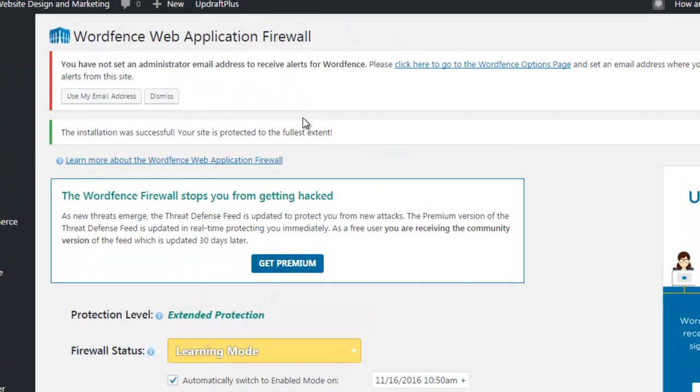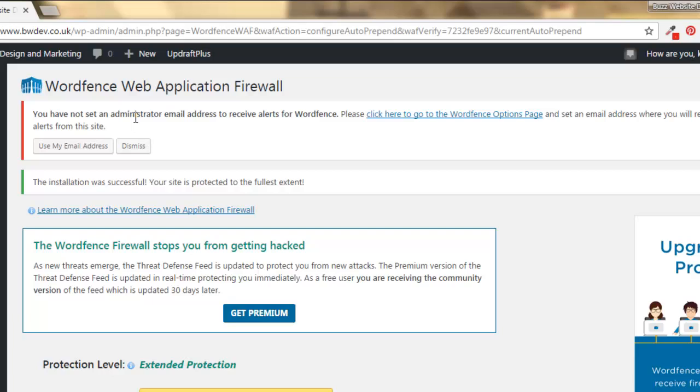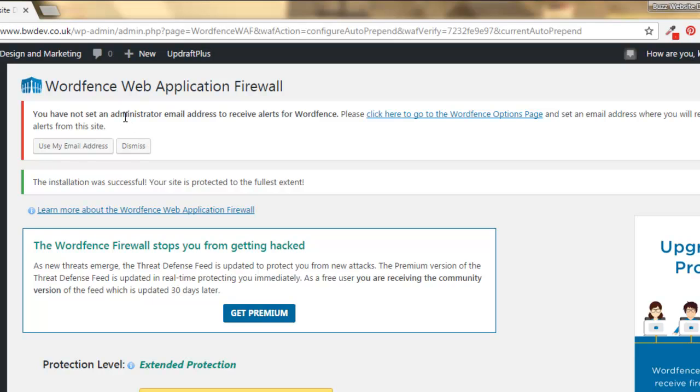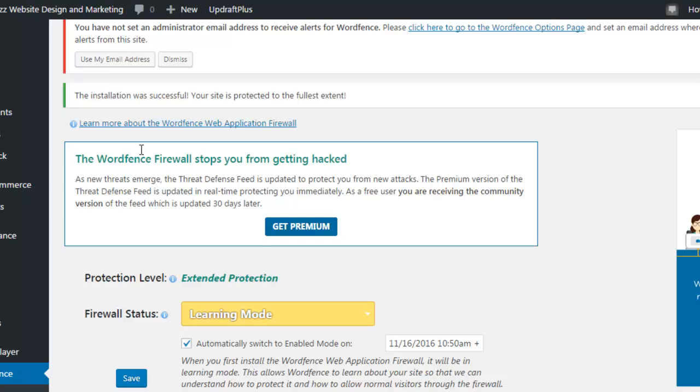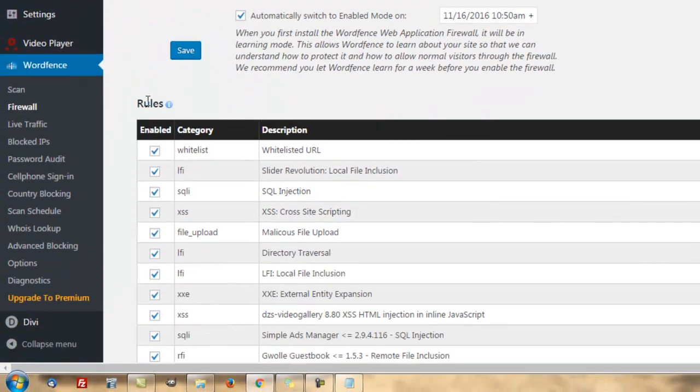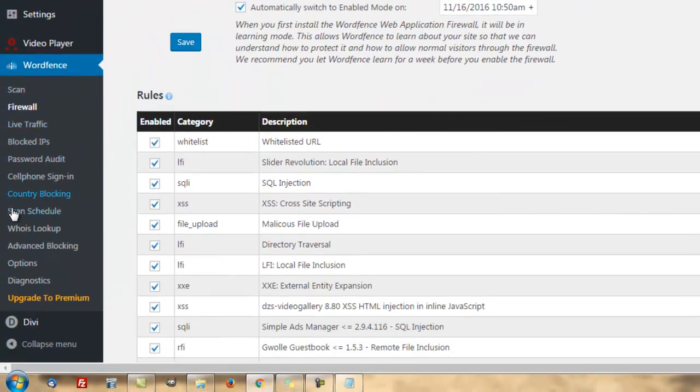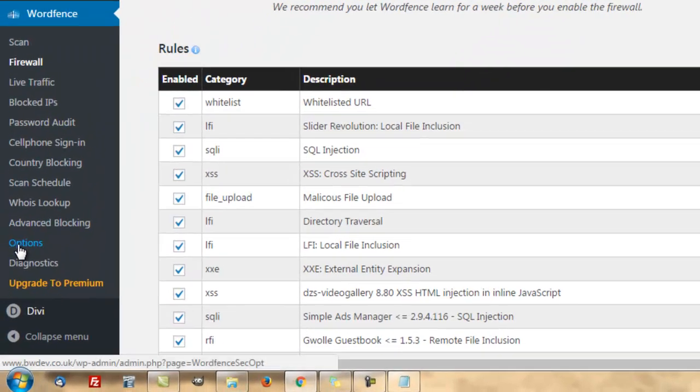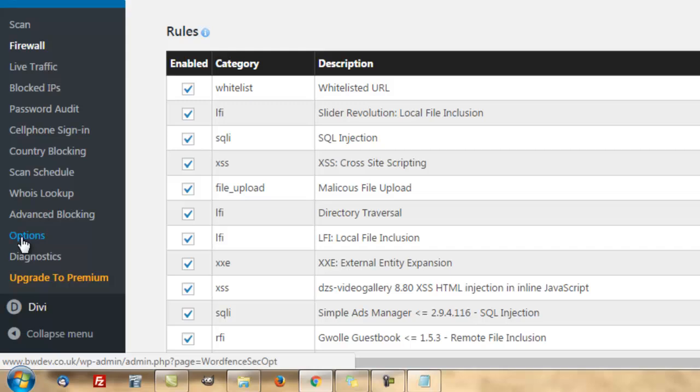Now, we're going to scroll back up to here. If you've not set up an administrator address to receive alerts for WordFence, this is WordFence alerts from your website. But we're going to skip that for now. Simply because we're going to go down to WordFence over here in the menu and click on options.